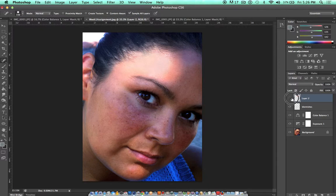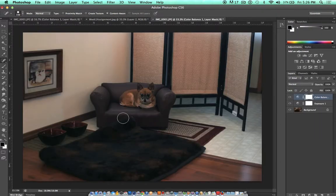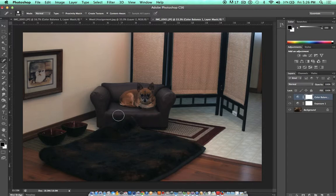Now to work with the clone stamp tool, let's look at an easier picture first just so I can show you how this works.